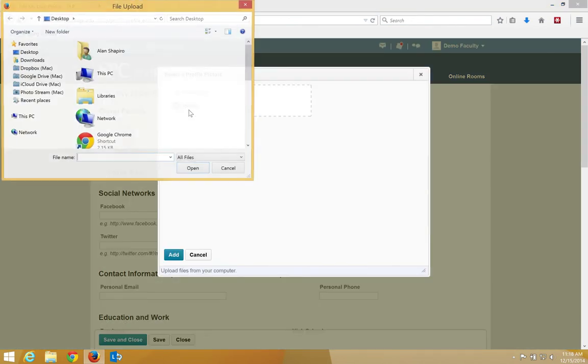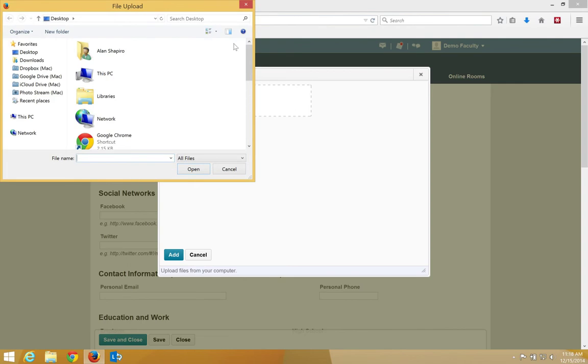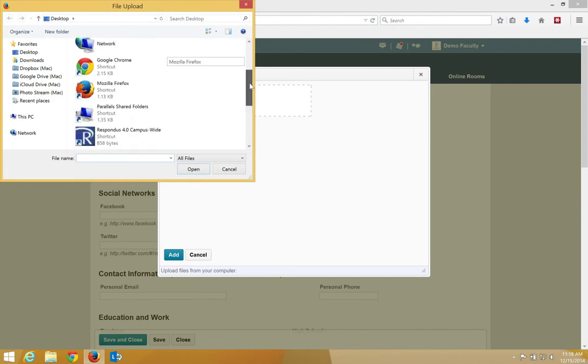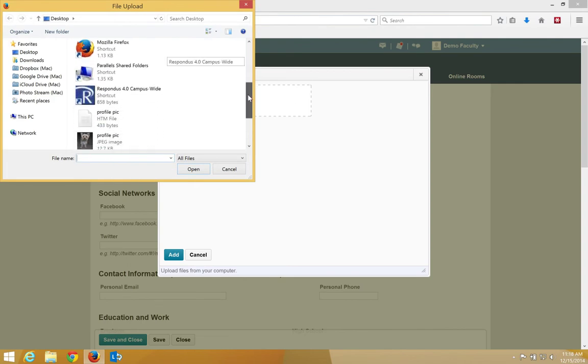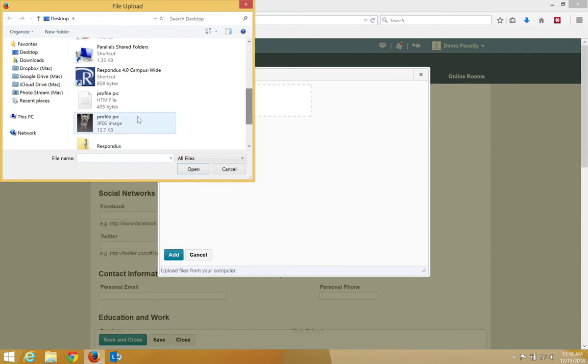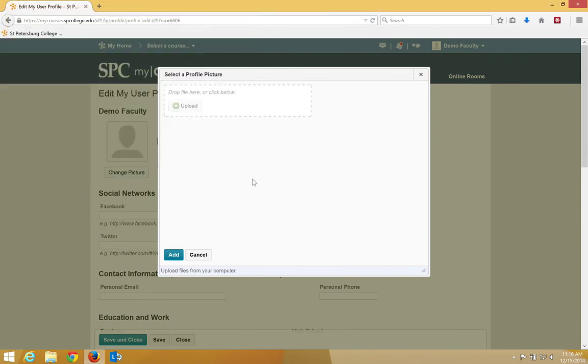Click Upload. Navigate on your computer to where you saved the picture. In this case, I put it on the desktop. Click on the file, click Open, then click Add.